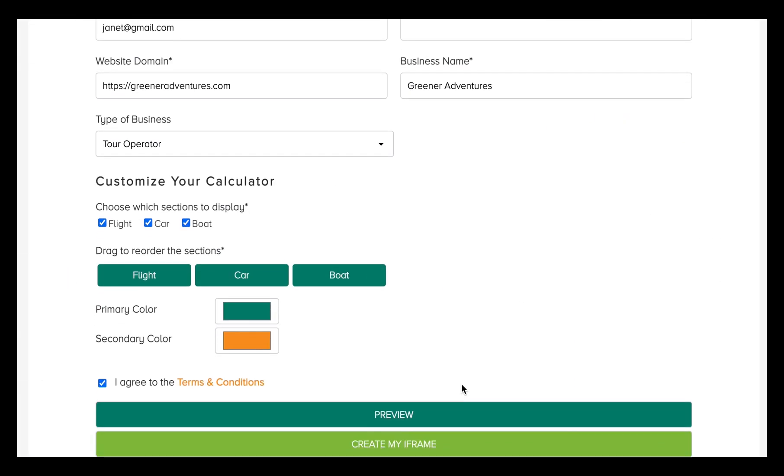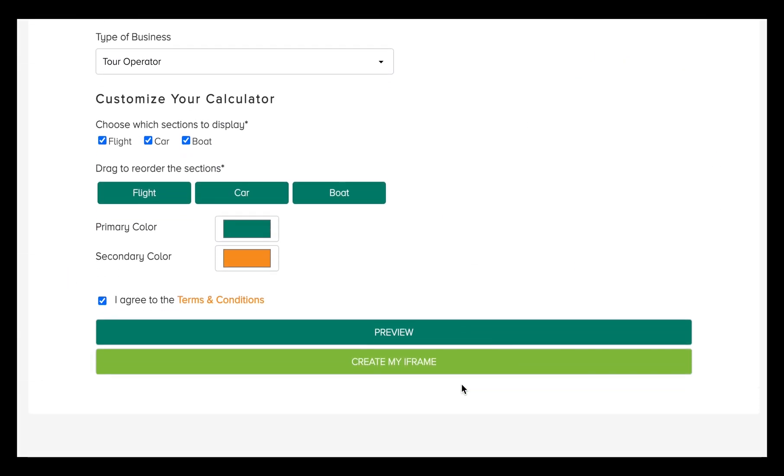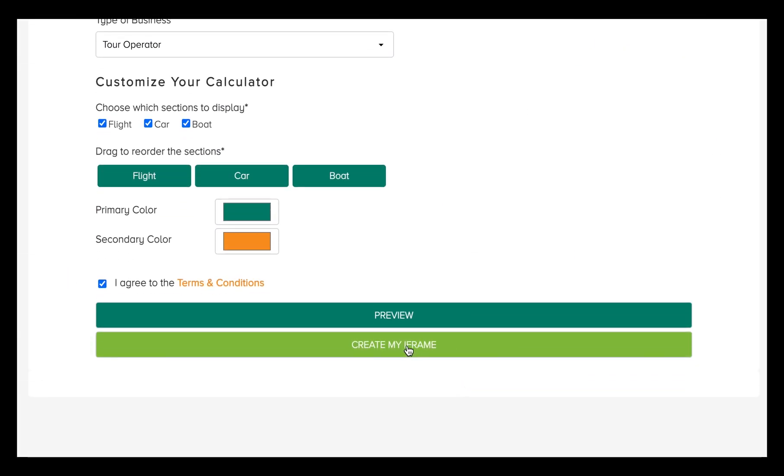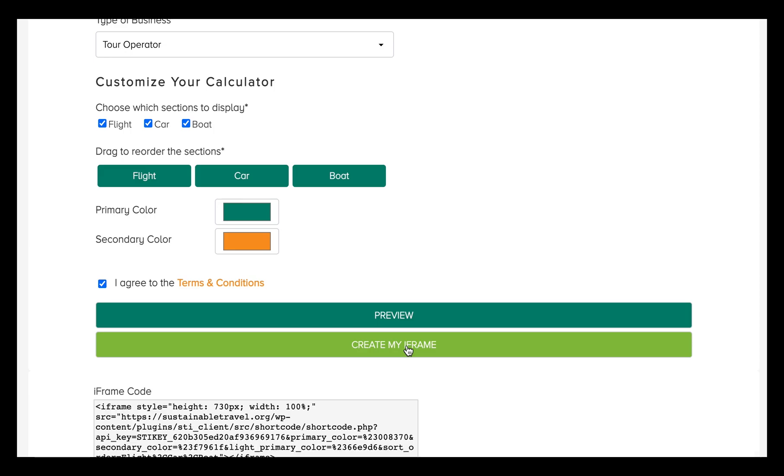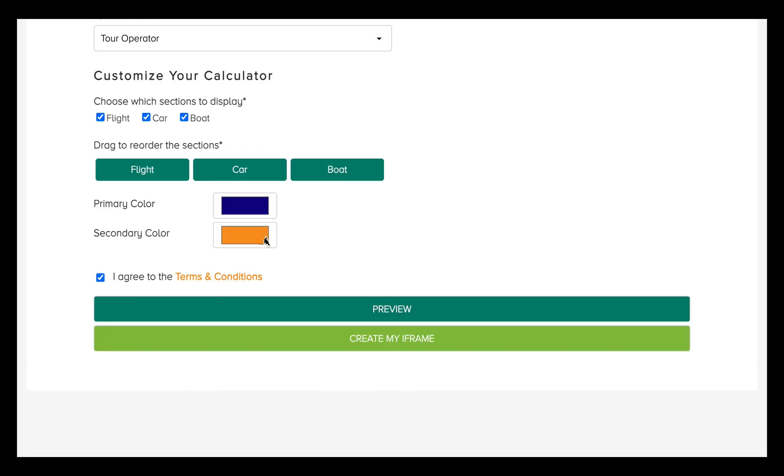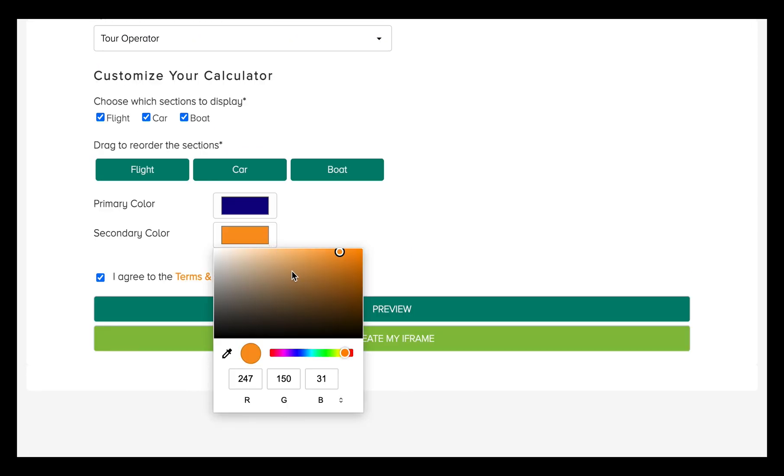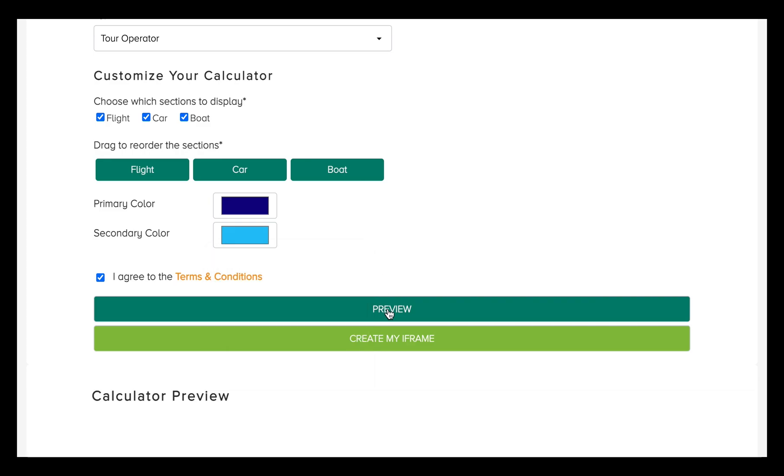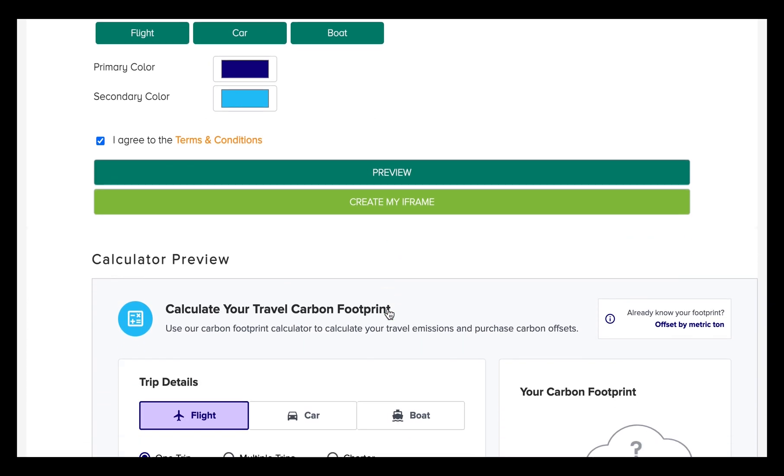To get your free calculator, simply use our iframe generator. Customize the calculator to match your brand and embed it in your website in just a few clicks.